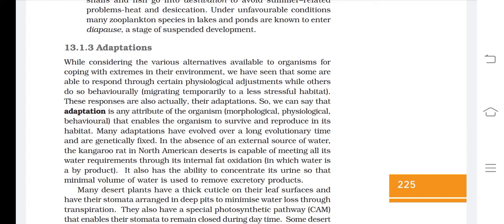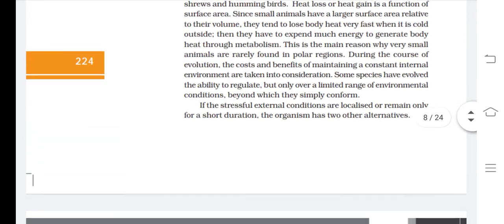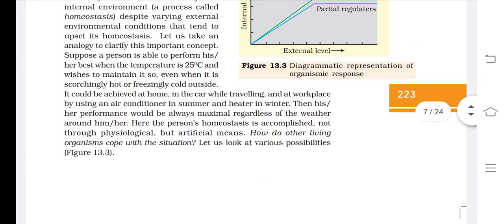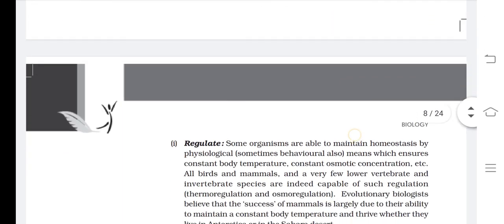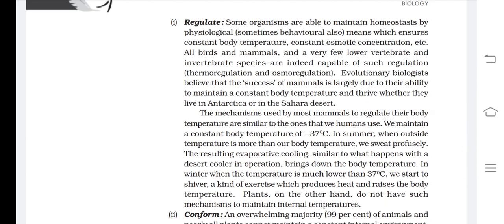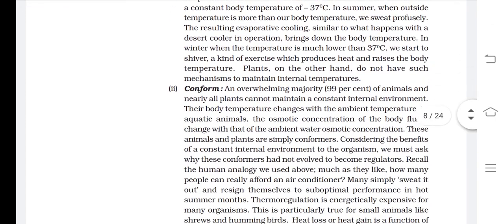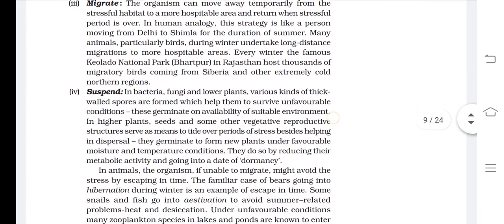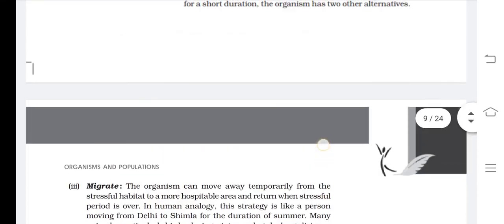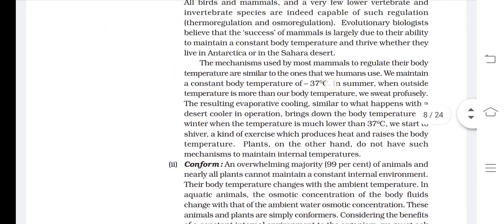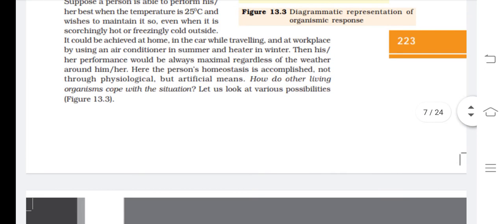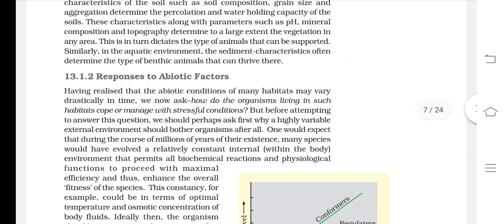Before starting this topic we are going to revise the previous questions. In the last two video lectures we talked about two different types of possibilities. The first one is regulate, second one is conform, third one is migrate, and fourth one is suspend. These all are one type of response — one type of reaction.